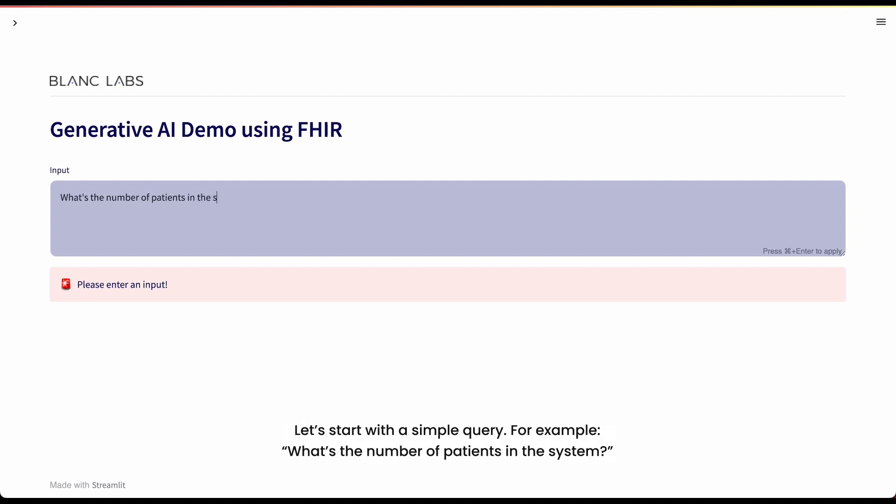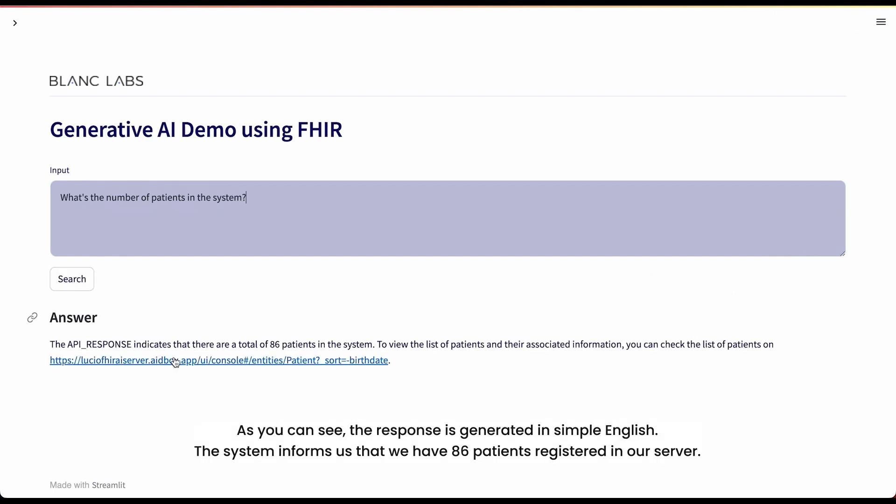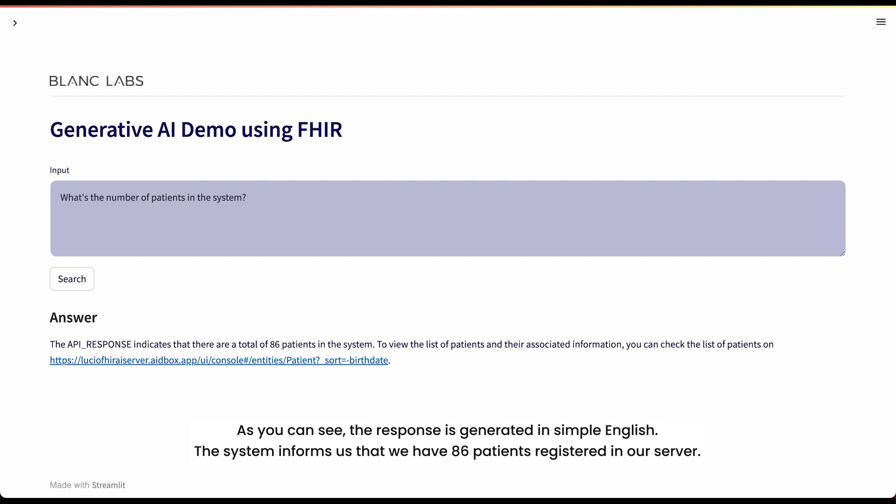Let's start with a simple query. For example, what's the number of patients in the system? As you can see, the response is generated in simple English. The system informs us that we have 86 patients registered in our server.